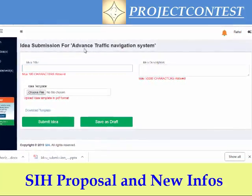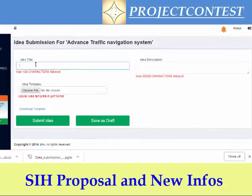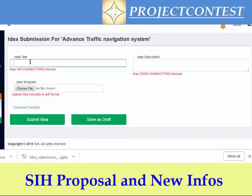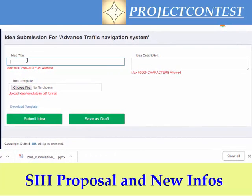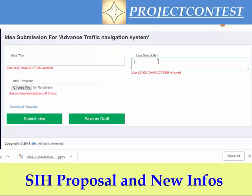You have to give your own idea title for the problem statement. For example, for 'Advanced Traffic Navigation System,' you could title it 'IoT Based Traffic Navigation System' under Smart Cities. You have to post the general idea description — that is your abstract — here. The maximum is 50,000 characters, not words. You can count this in your Word file, and this is the idea template detail, which is the proposal format.